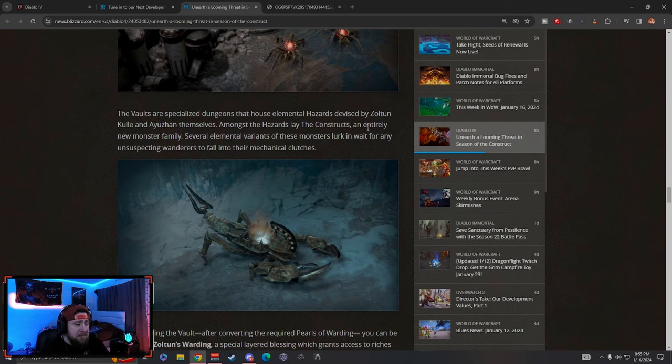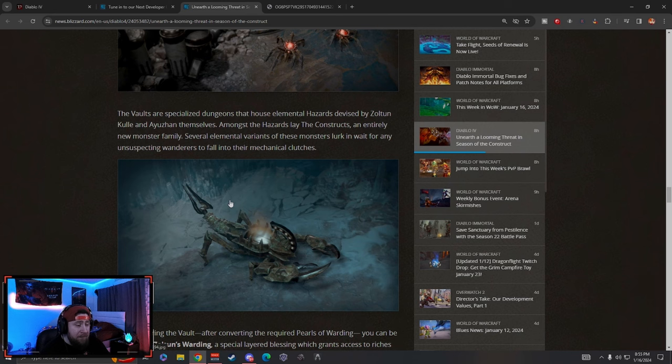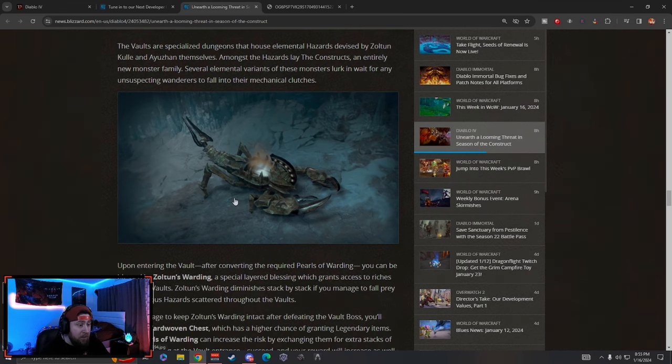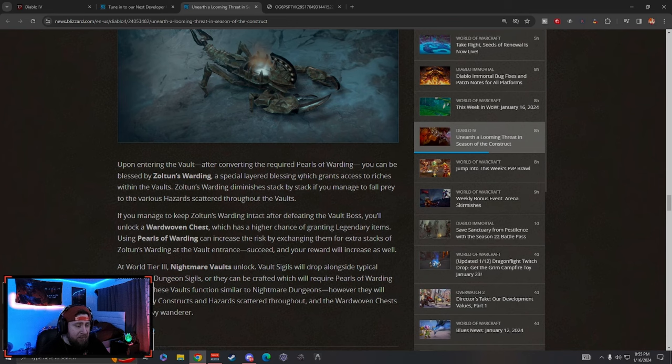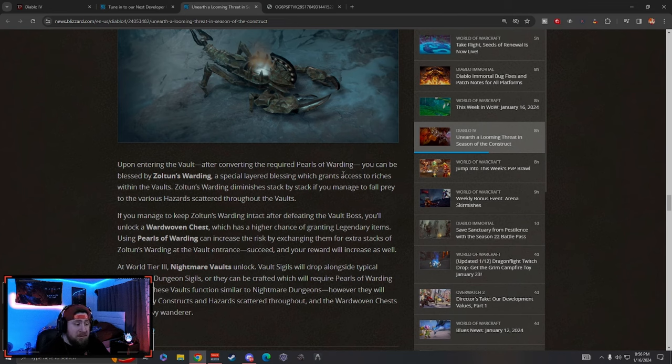The vaults are specialized dungeons that house elemental hazards devised by Zoltun Kulle. Amongst the hazards lay constructs, which are these beasts here, an entirely new monster family which is cool. We get some brand new monsters, we need more.